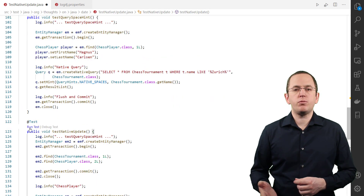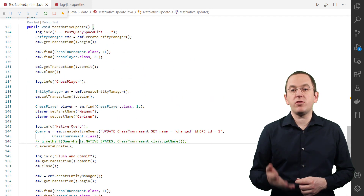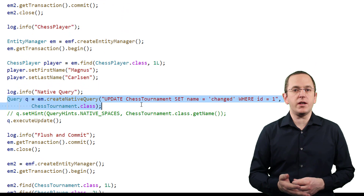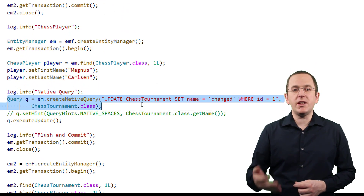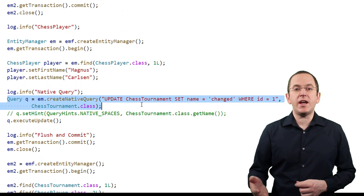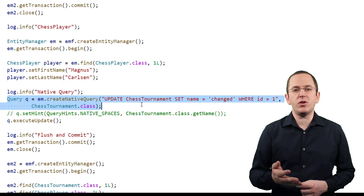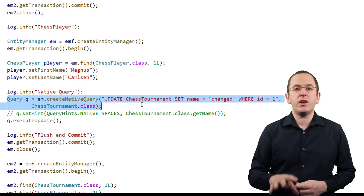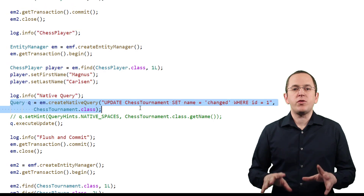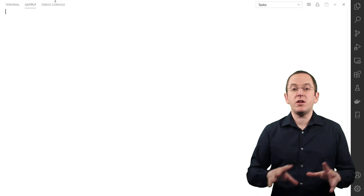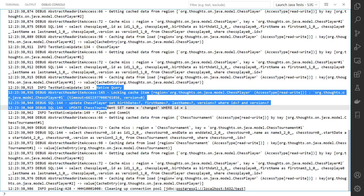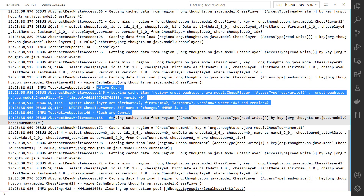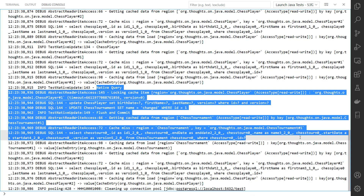You can also use the two previously discussed options to set the query space for a native modifying query. Hibernate will then use the query space to determine if it needs to flush any entities and limit the invalidation of the second-level cache to the affected areas. If you don't provide any additional information to Hibernate, the query space is empty. Hibernate then flushes all dirty entities and invalidates the entire second-level cache before executing the SQL update statement.